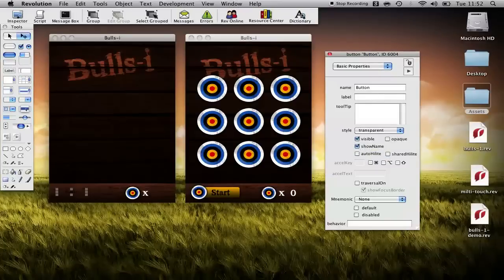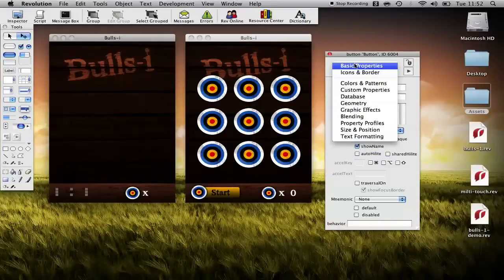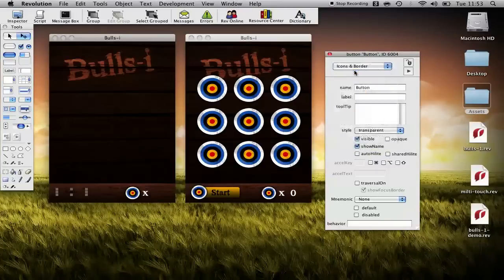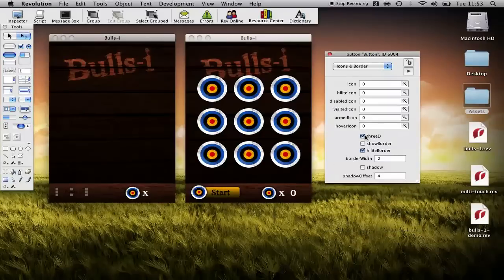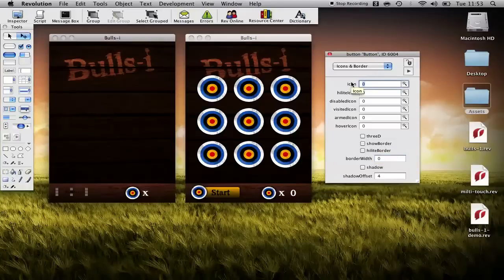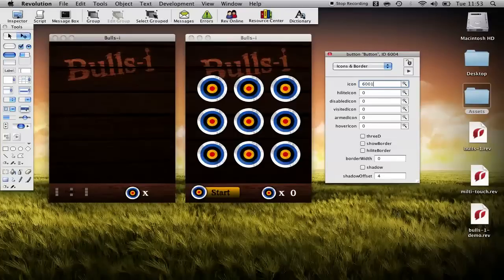I'm going to take off some of these properties: shared highlight, auto highlight, 3d, highlight border and I'm going to set the border to zero. Finally I'm going to set the icon to 6001 which was our start.